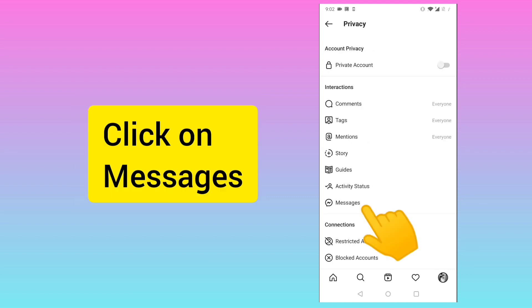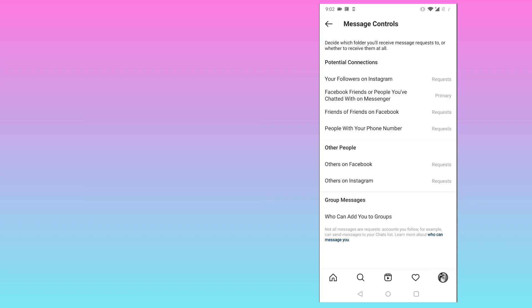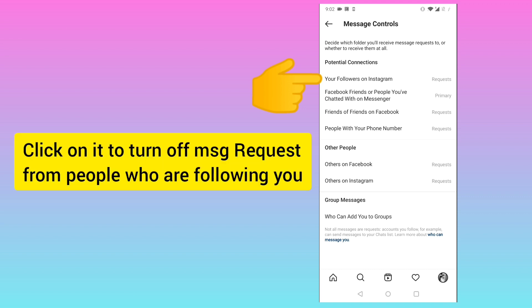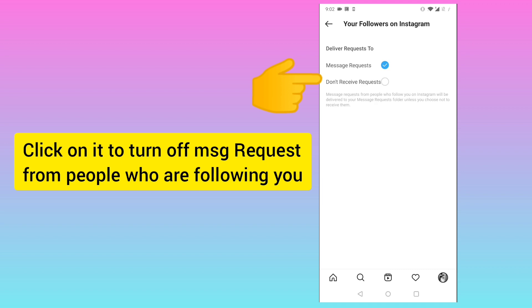Here you can see the options. Now below you will see the option called Messages. Here you will find a lot of options. For example, if you want to turn off message requests from your followers, click on the first one.